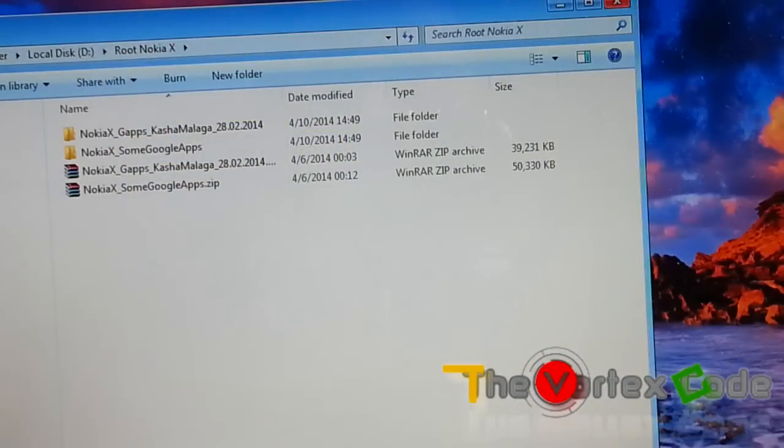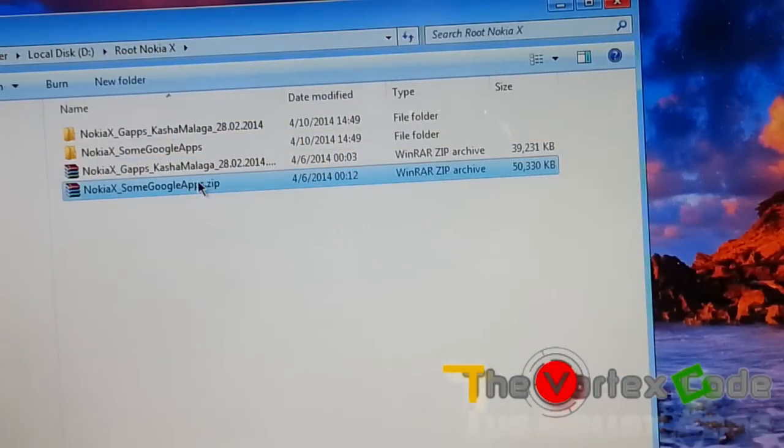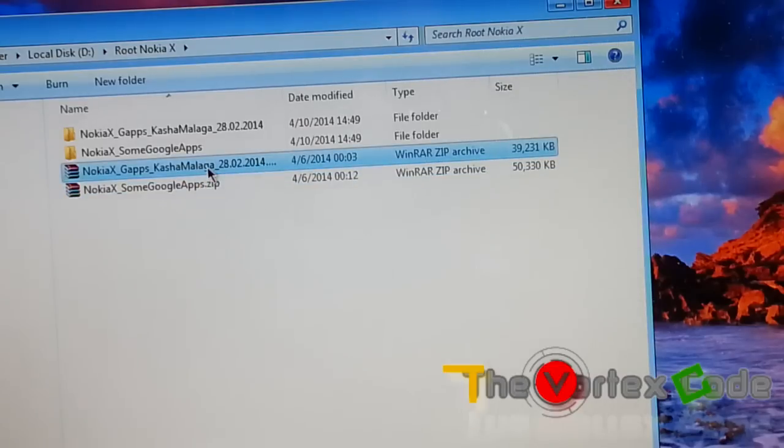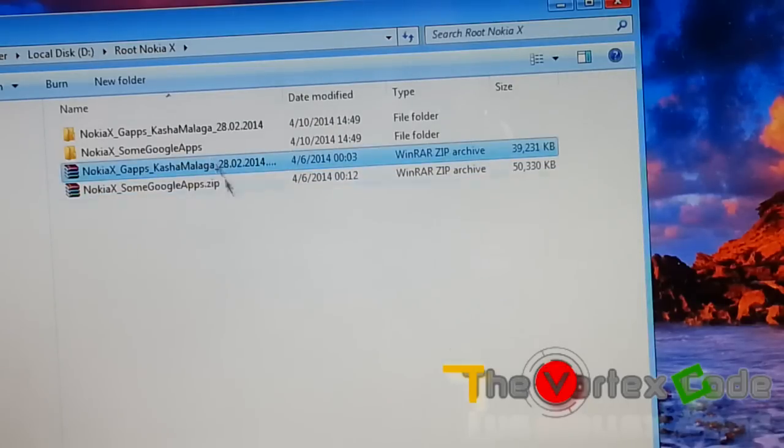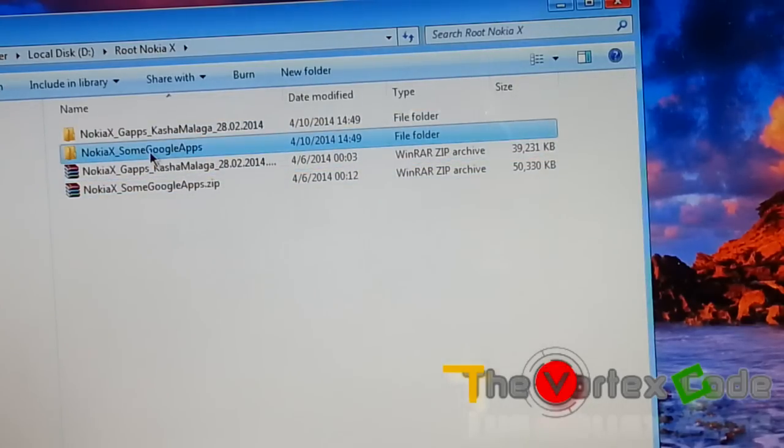You need to download these two files. The links for these files will be in the description. First download them - they are around 50MB and 40MB. Just download them and extract them.